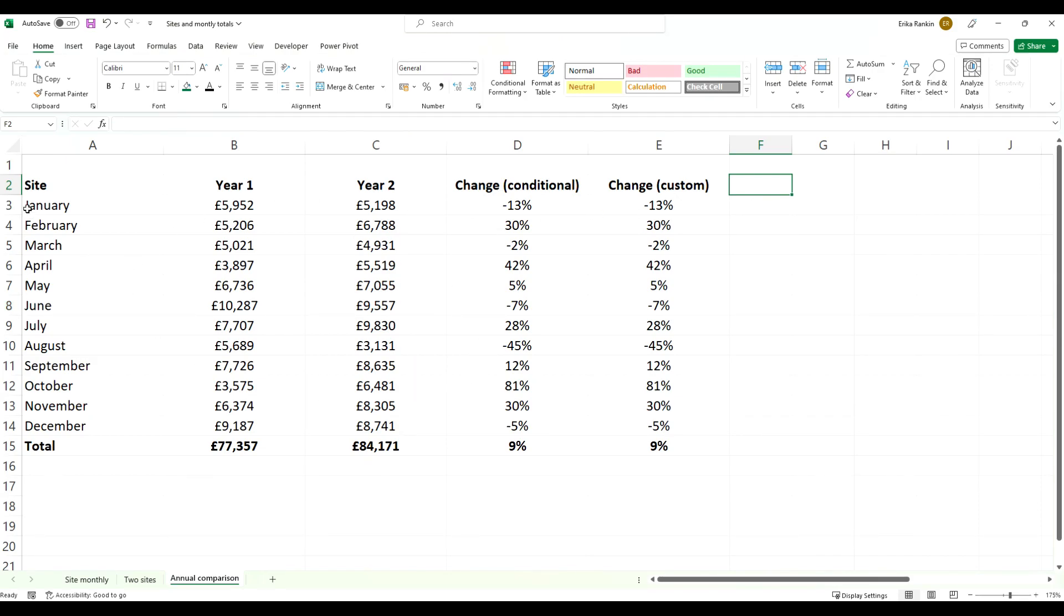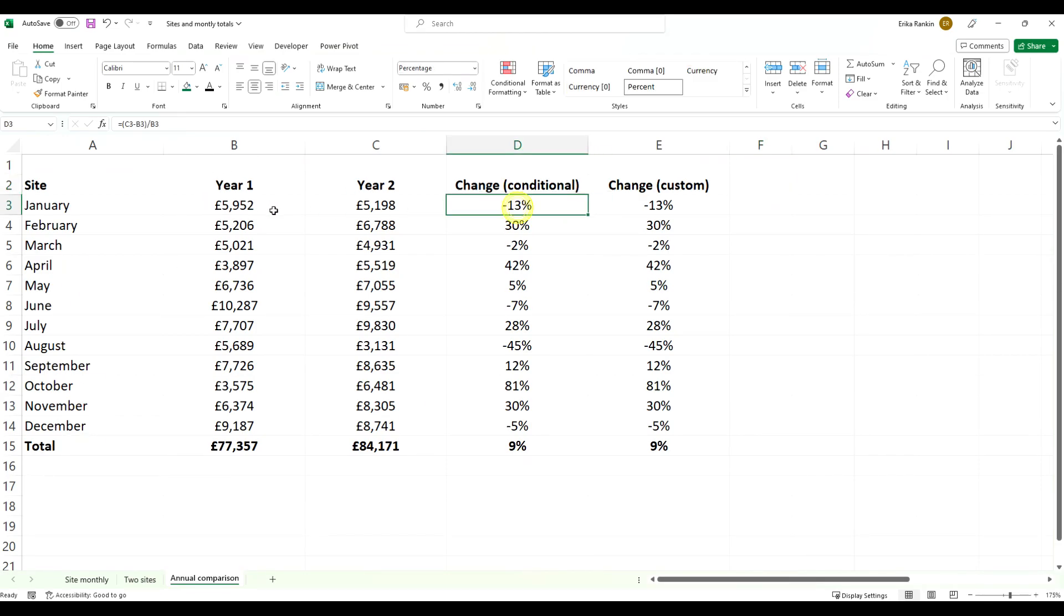We're going to use this example of a site which has monthly data for two different years, and we've looked at the change from year one to year two for each of the months. This is just a very simple formula looking at what the change is from year one to year two, so some are positive and some are negative.